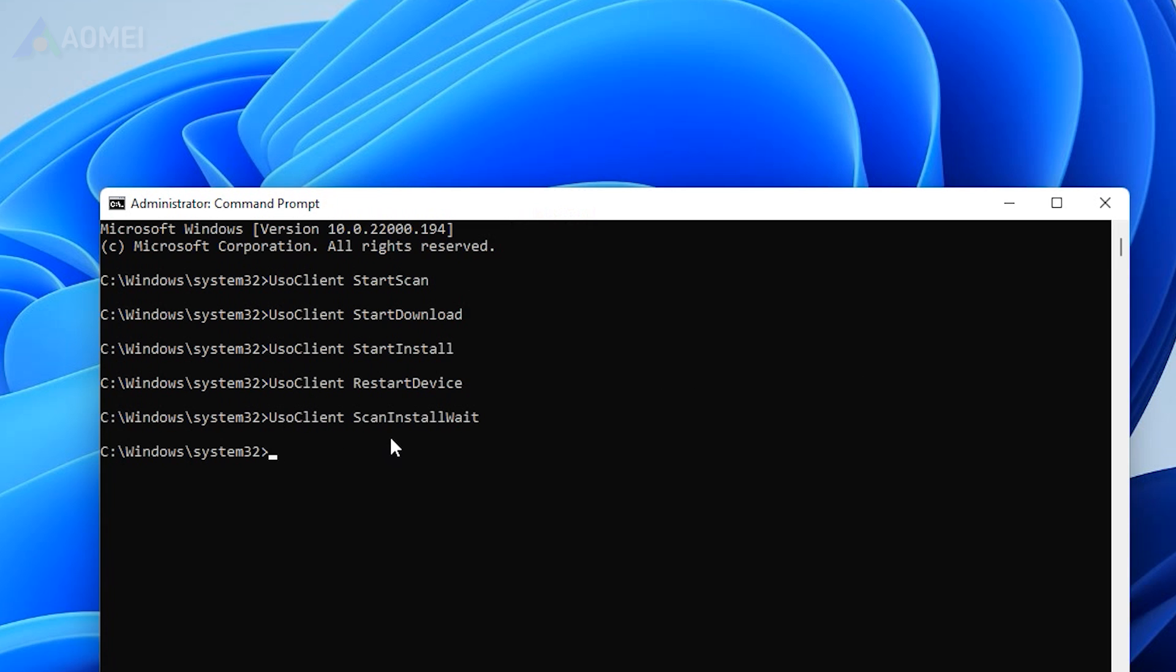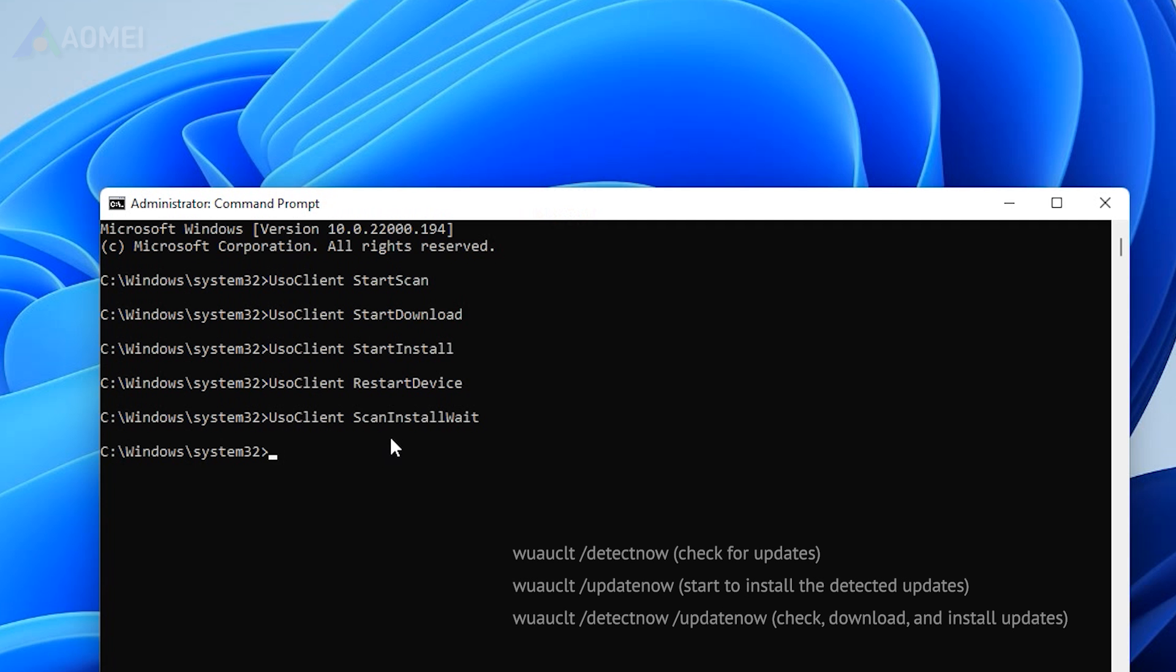For older versions like Windows 8, you need to enter another command one by one.